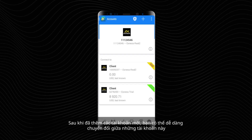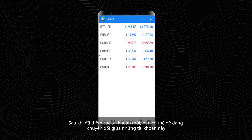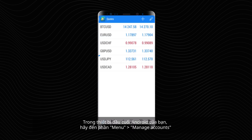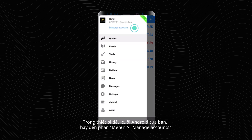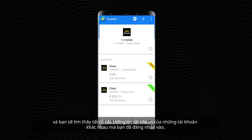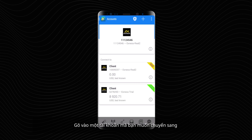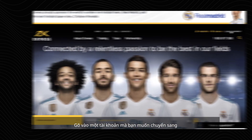Once you've added new accounts, you can easily switch between them. In your Android terminal, go to Menu, Manage Accounts, and you will find the account information for all the different accounts that you have logged in with. Tap on the account you want to switch to.